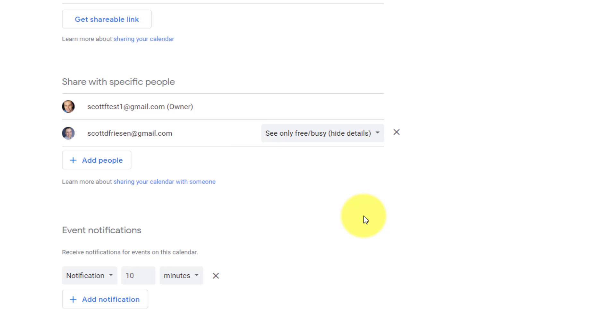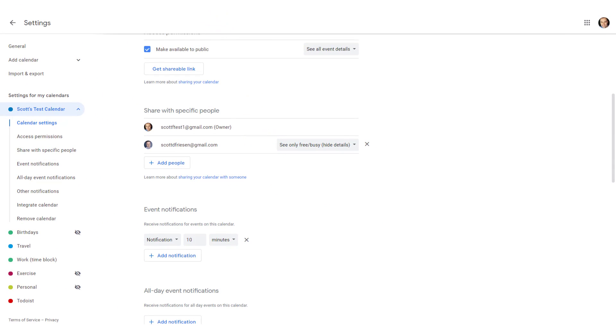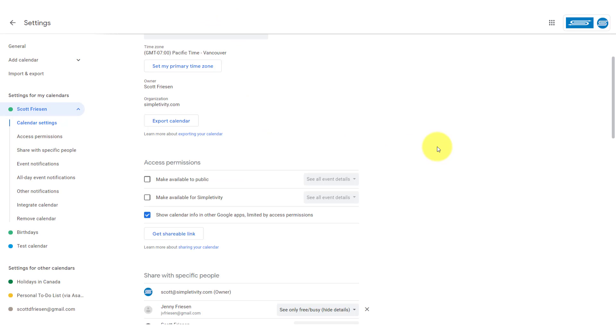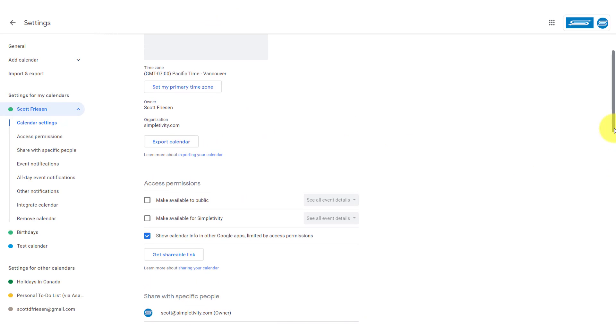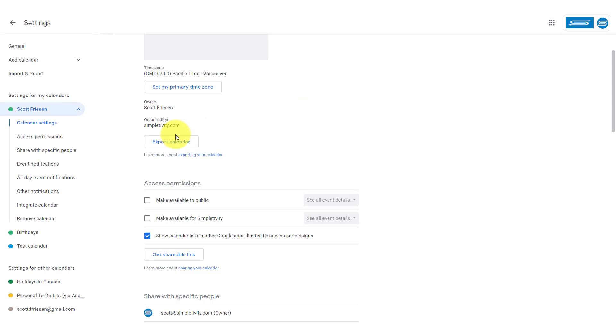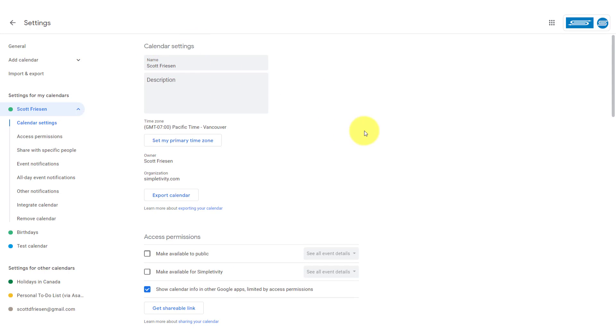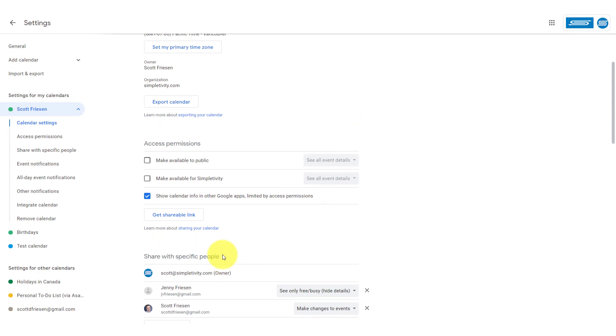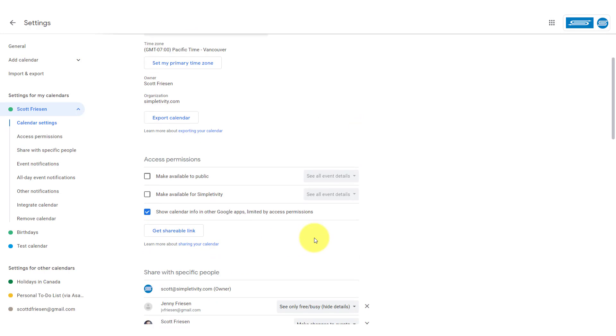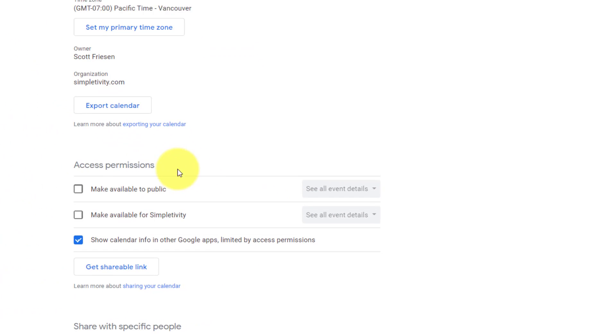Now, what if you don't want to add people one at a time and instead you'd like to add your entire team? Well, if you are using Google Workspace, you can do so here. Here I'm in my Simpletivity account and I'm still in the same section. I'm still under my calendar settings here and I'm just above the share with specific people. I'm looking at my access permissions.